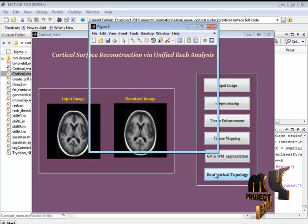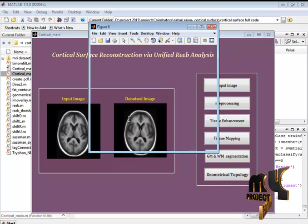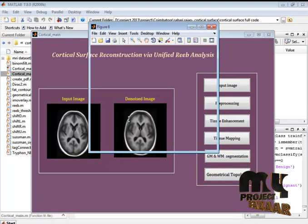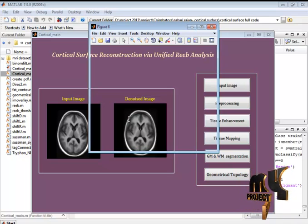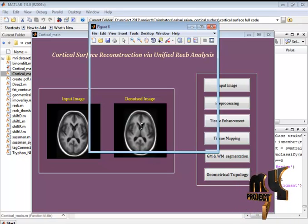After that, based on the segmentation, we are going to identify the geometrical. MRI geometricals are identified here.